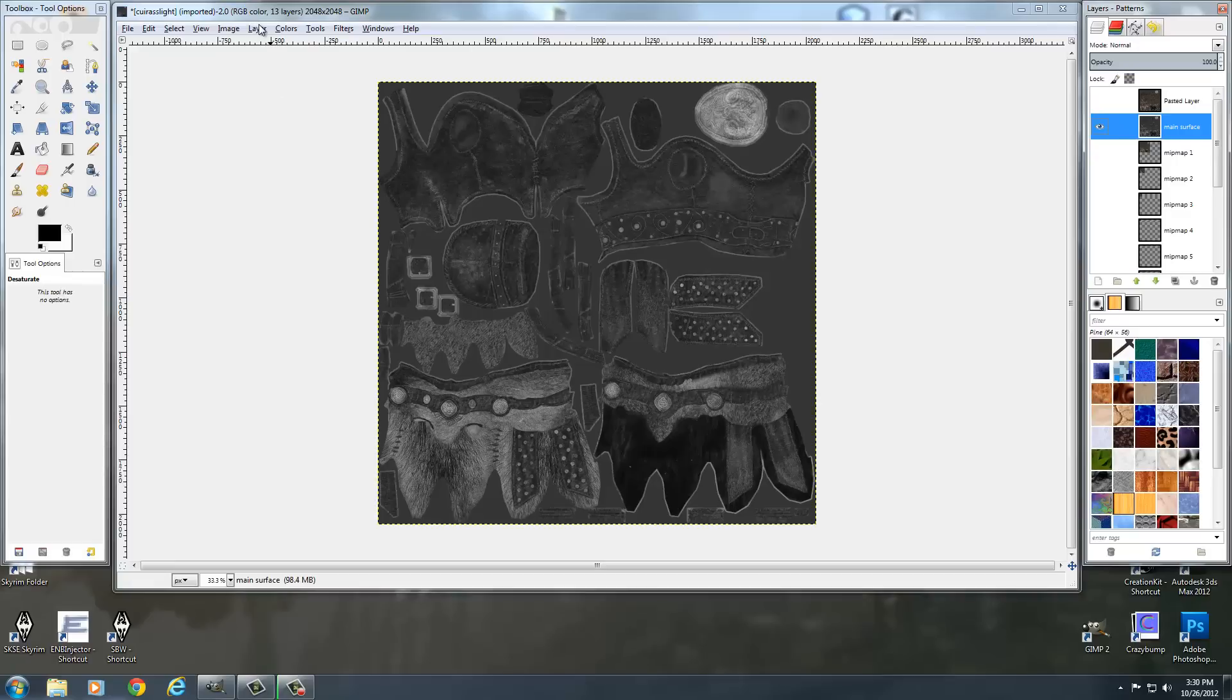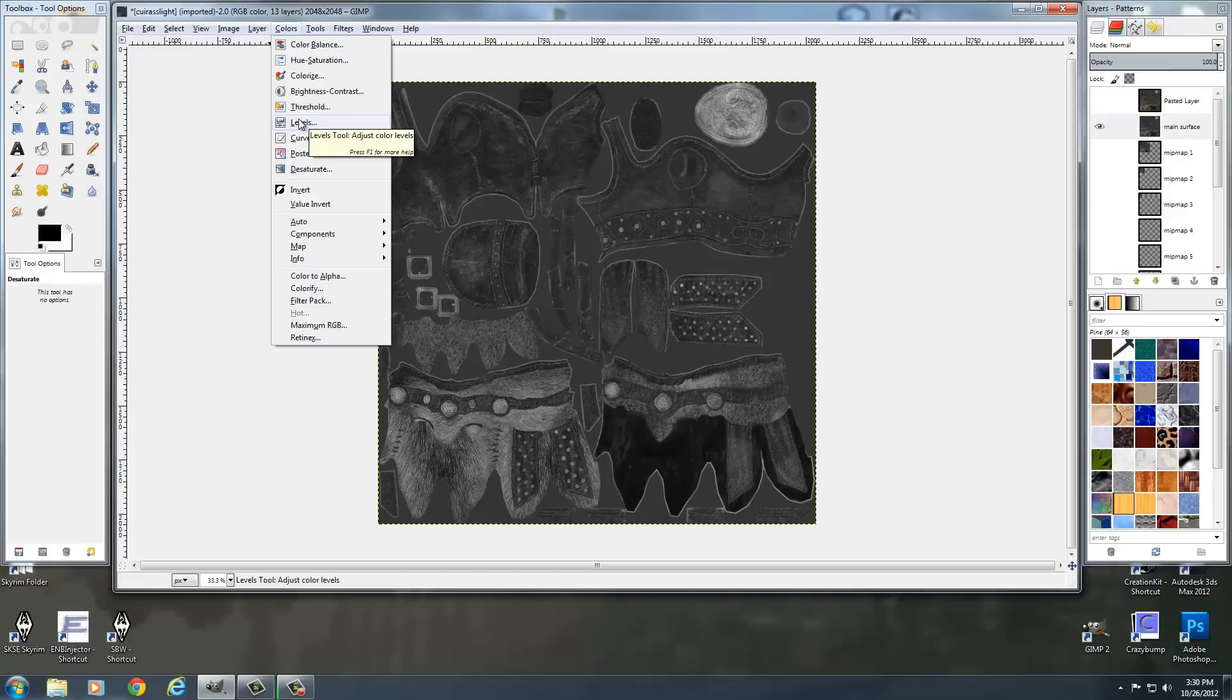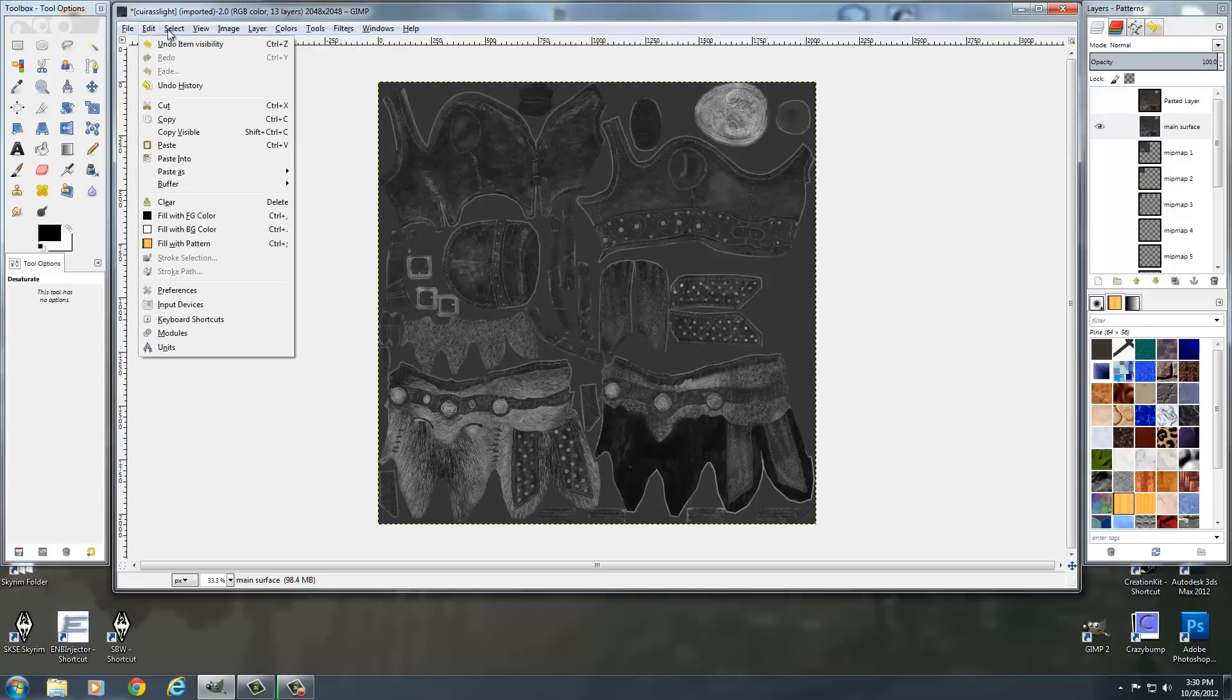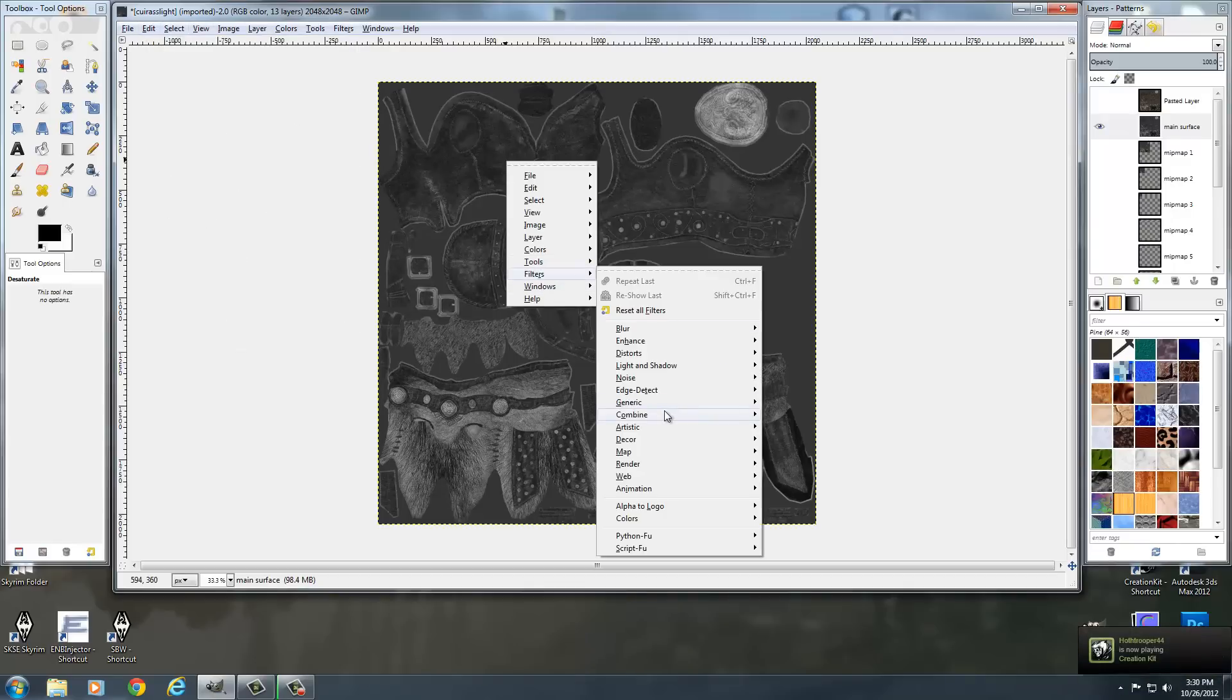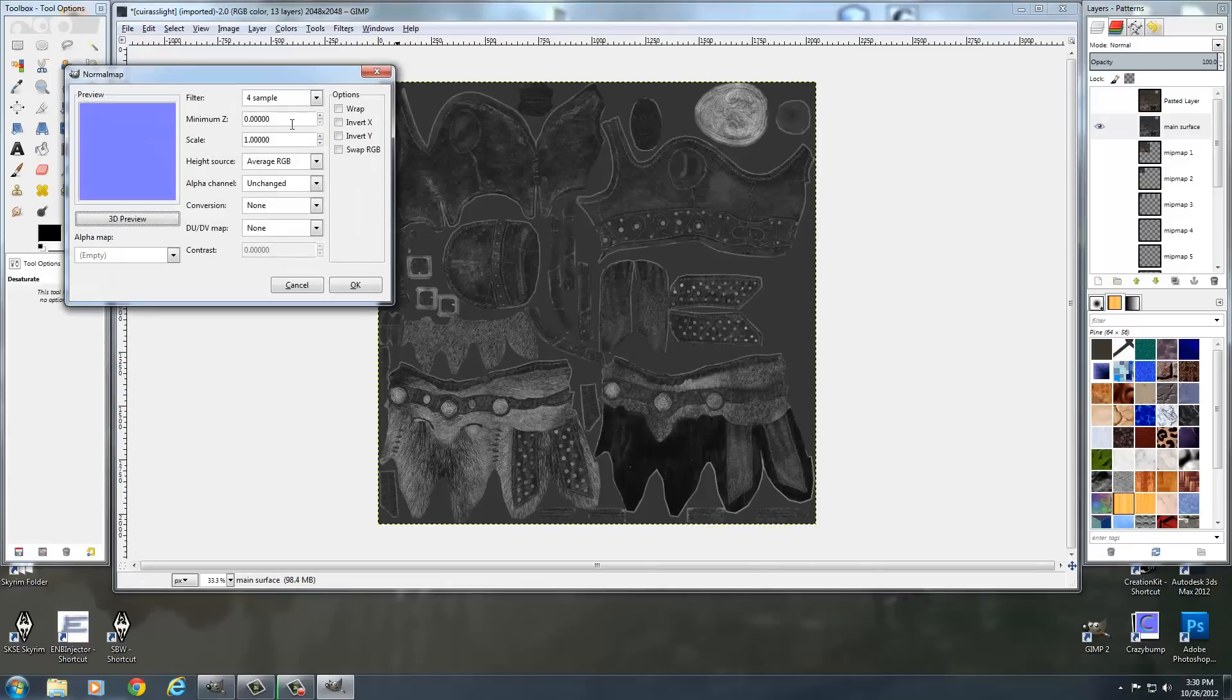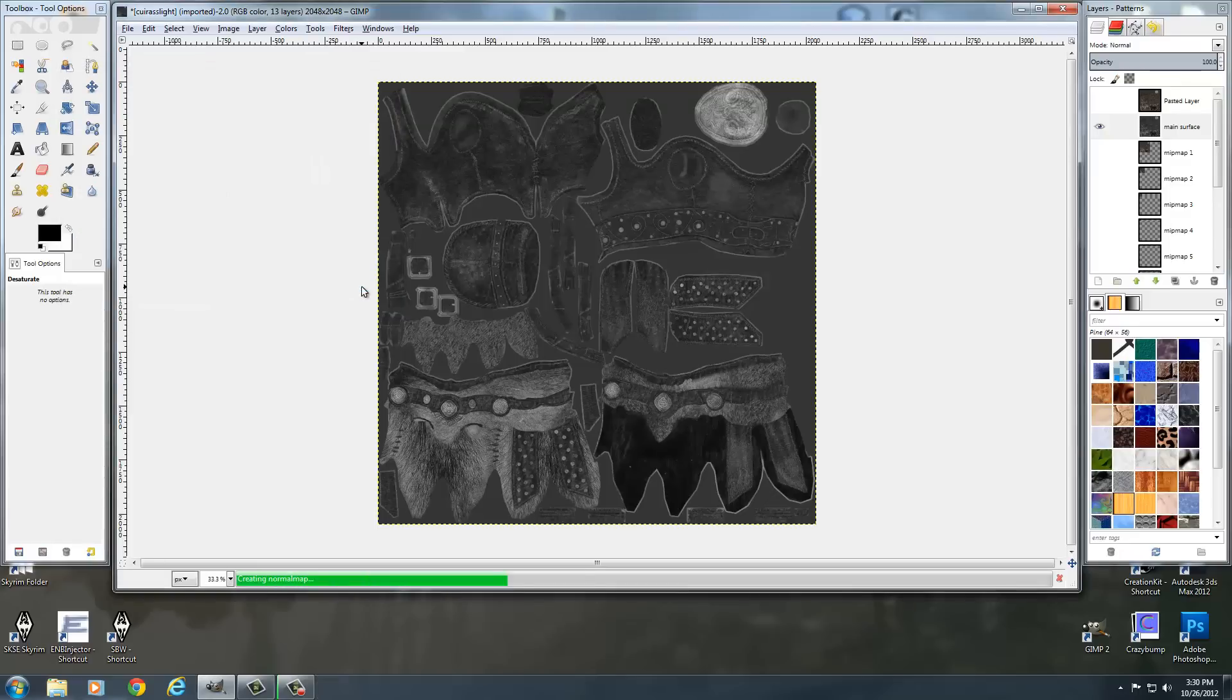We don't really got to mess with the levels or anything like that. We're just going to turn this directly into a normal map. You can if you want, but it's not really necessary. So I'm going to go over and I'm going to right click, go to filters, map, normal map. And I'm just going to go ahead and set this to a nine by nine with a wrap and maybe set it up to a five. Okay. And there's my normal map.